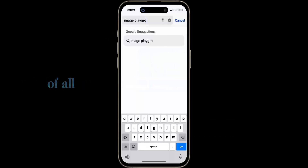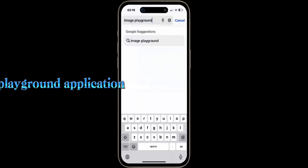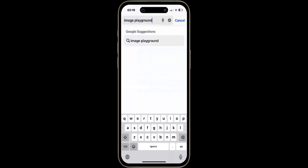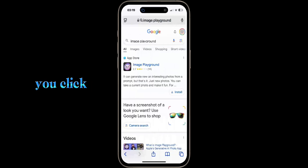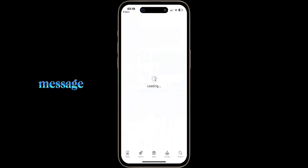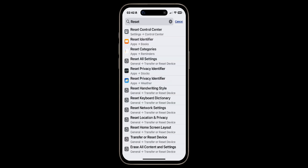But despite all of this, the Image Playground application does not show on my iPhone. Even if you type in Safari, it will take you to a webpage, and when you click the link to install the application, it will show a message that the application is not available in the App Store.